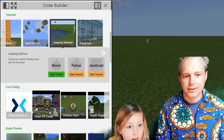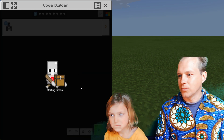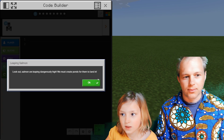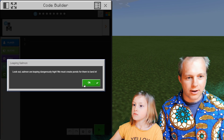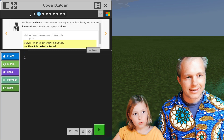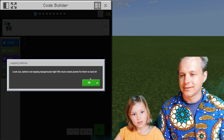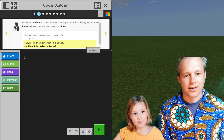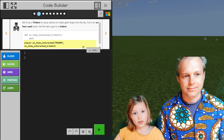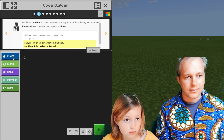Guide your salmon friends home — aim for the pond. We're going to help our fish friends in Python. Salmon are leaping dangerously high. We must create ponds for them to land in. We'll use a trident to cause a salmon to make giant leaps into the sky. Put it on item used, set the type to trident.